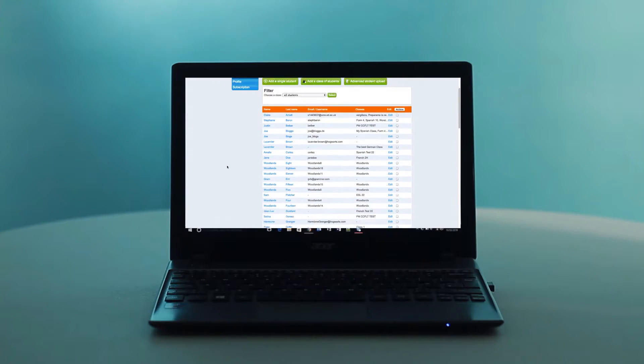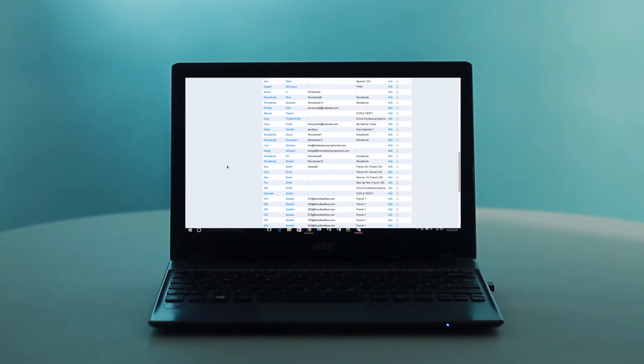There they are! All that's left to do is give them their login details and you're ready to go. If a new student starts halfway through the year or you missed someone out, there's another way to add an individual student without needing a whole Excel sheet.